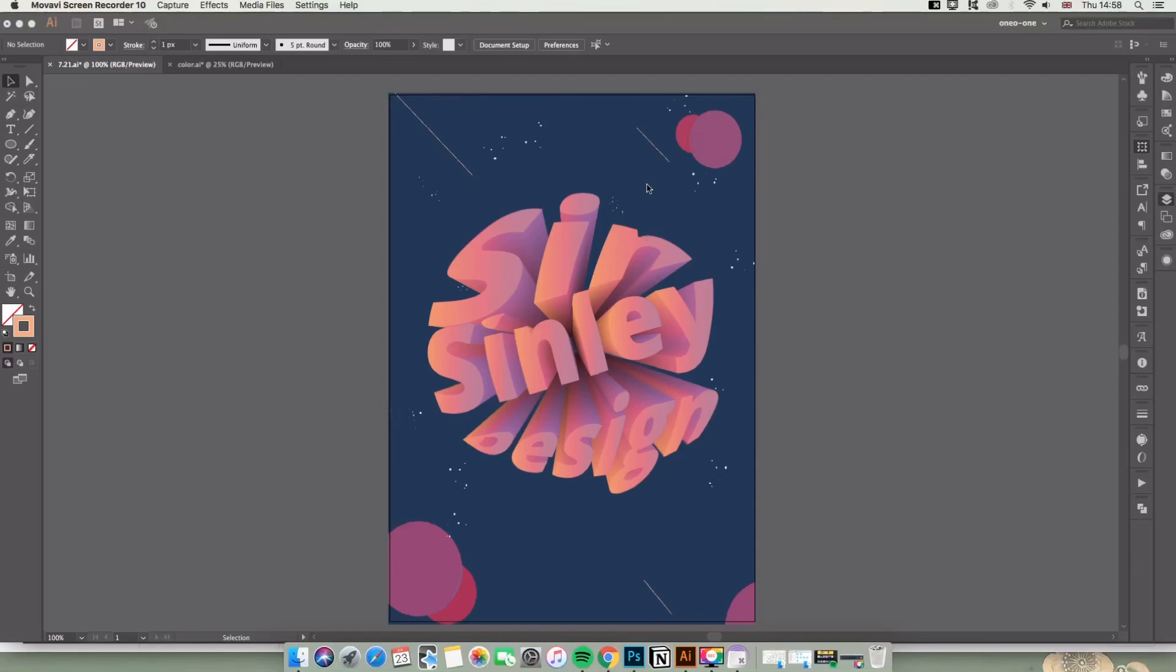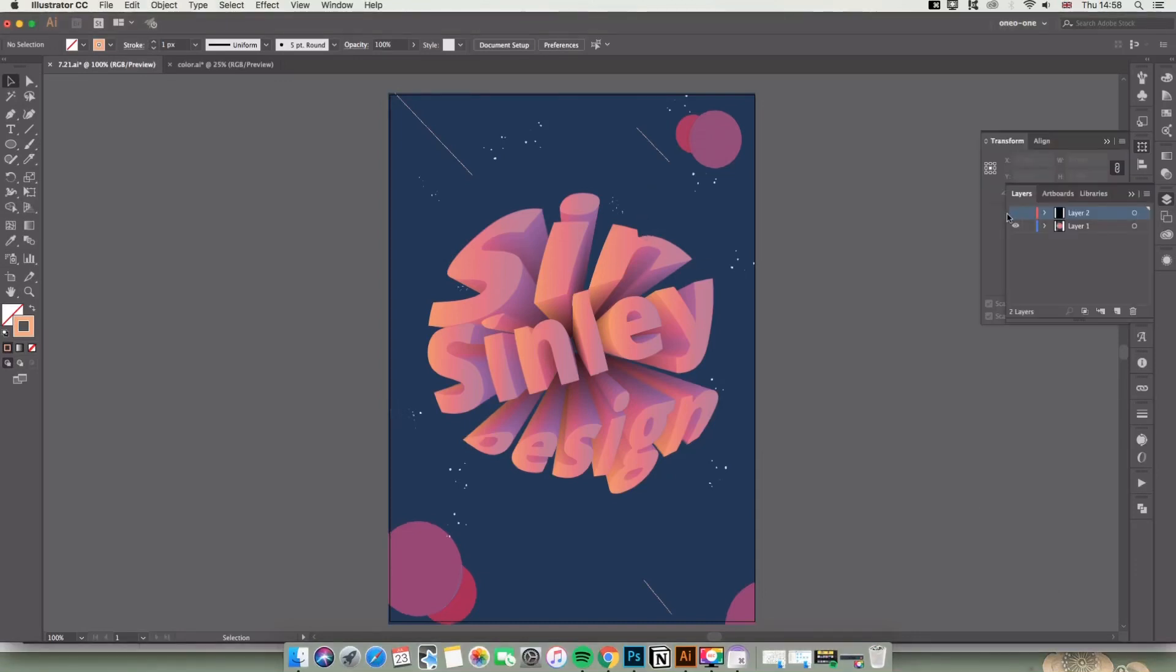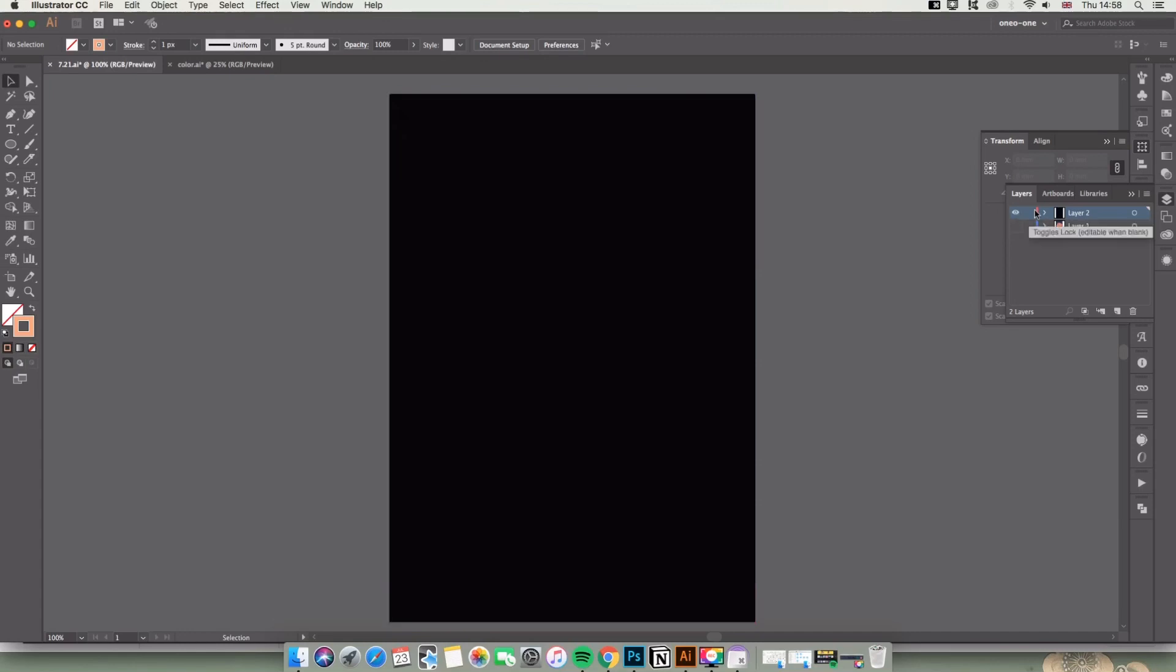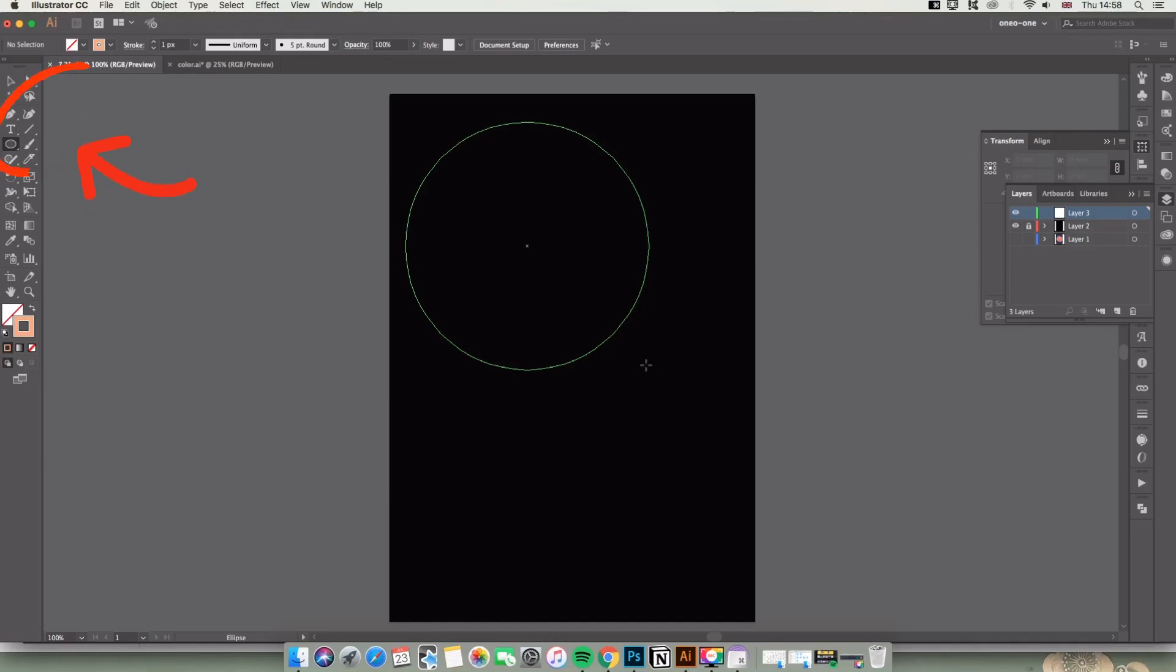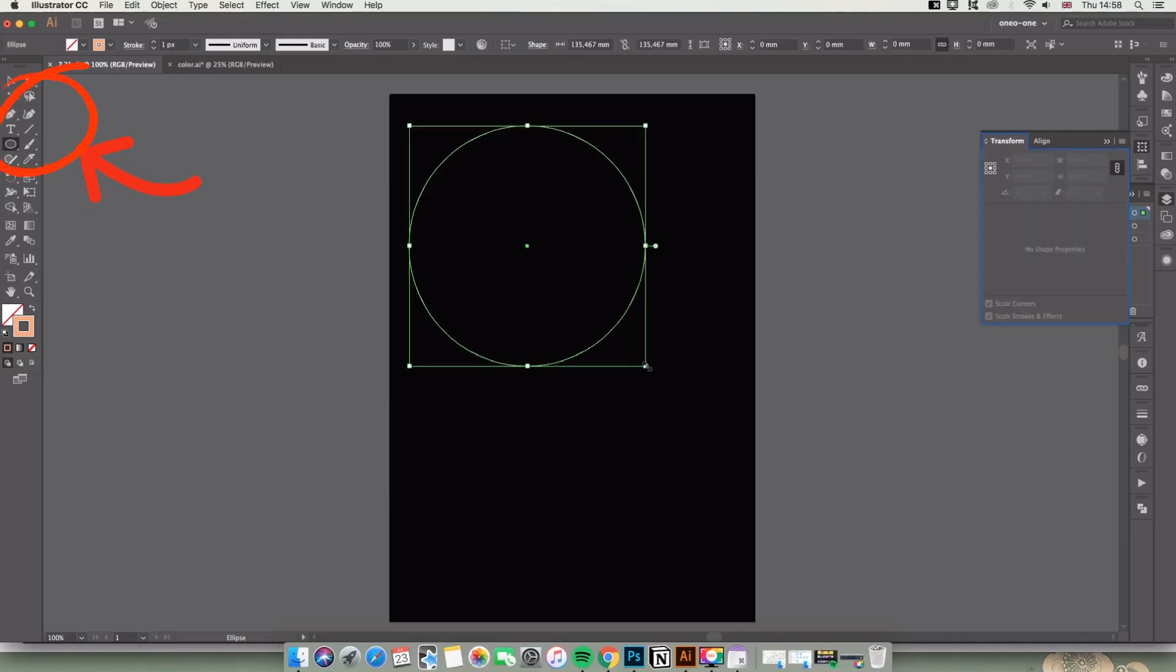Hi today I'm going to show you how to design these pop-up words in Illustrator. Actually I don't know what's the name of this type of words. Okay let's begin. First I'm going to select the Ellipse tool and draw a circle.